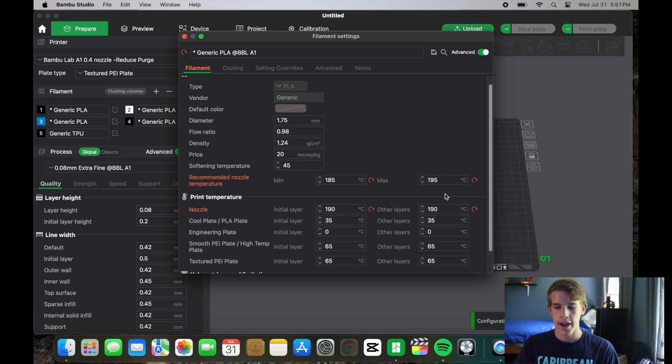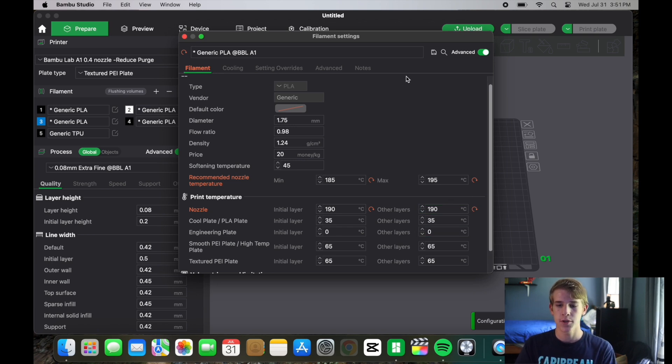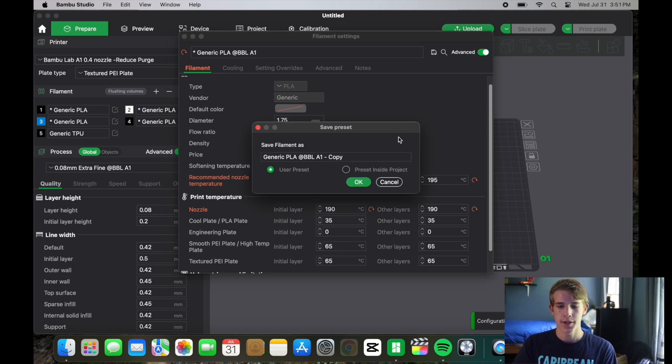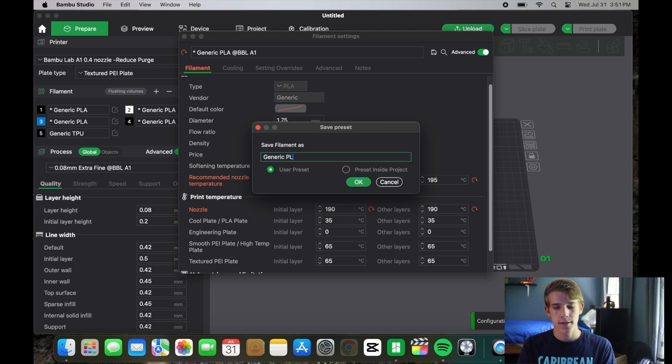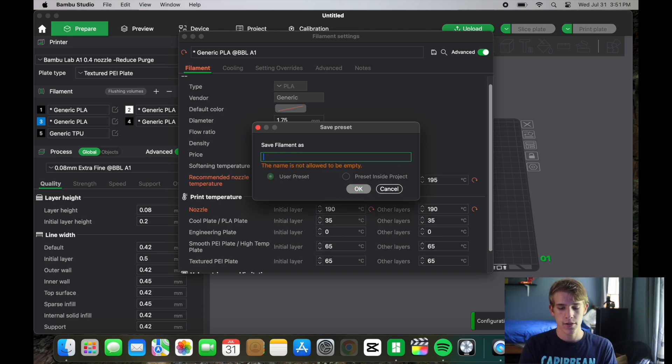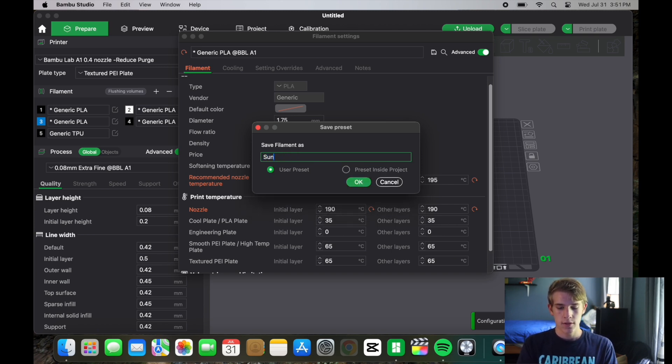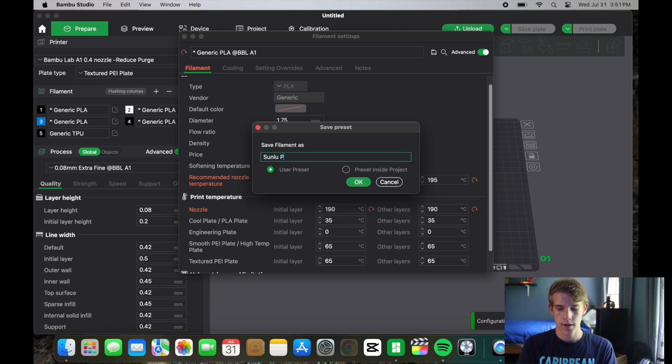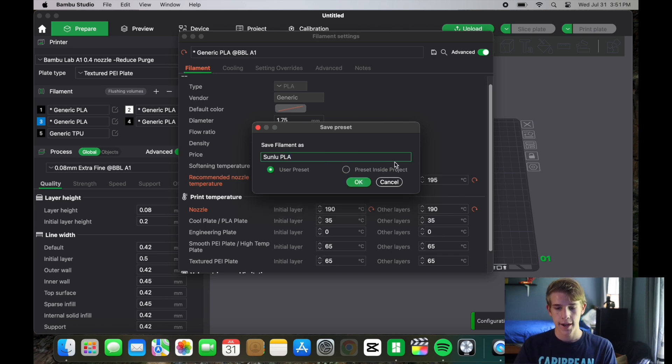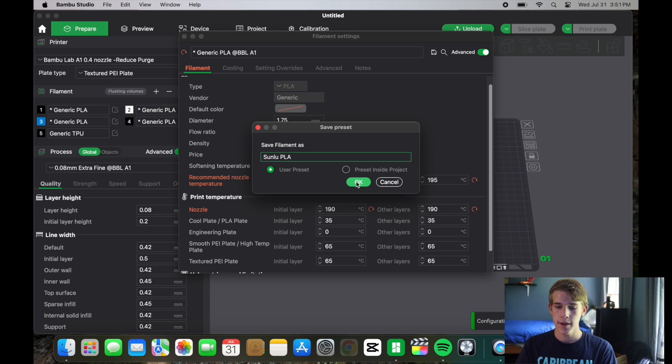After doing that you will go up to this little car door looking symbol that says save current filament. You're going to click that and now name it. Since mine is Sunlue PLA I will just name it Sunlue PLA. I'm going to save that as a user preset. Then you're just going to click OK.